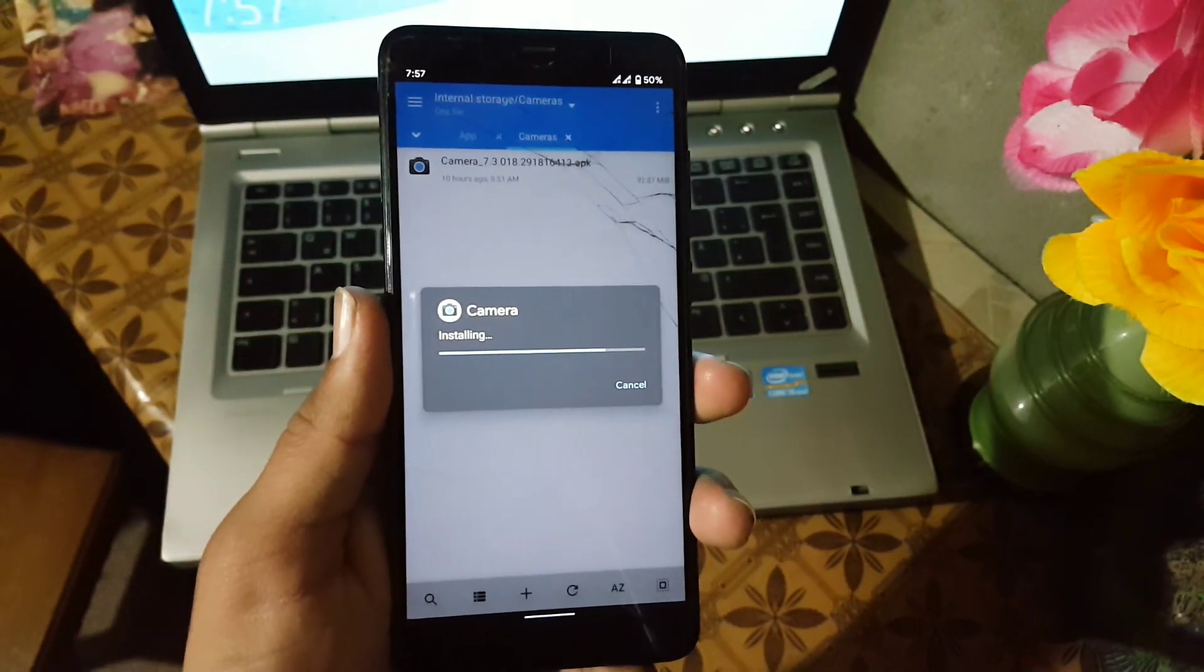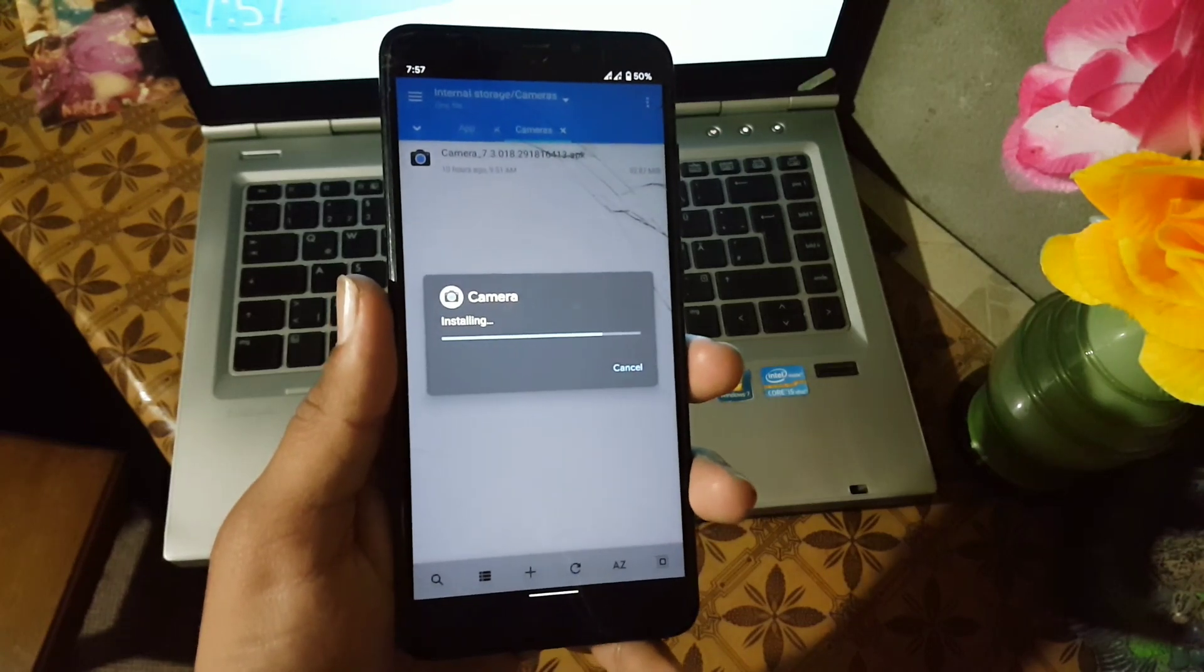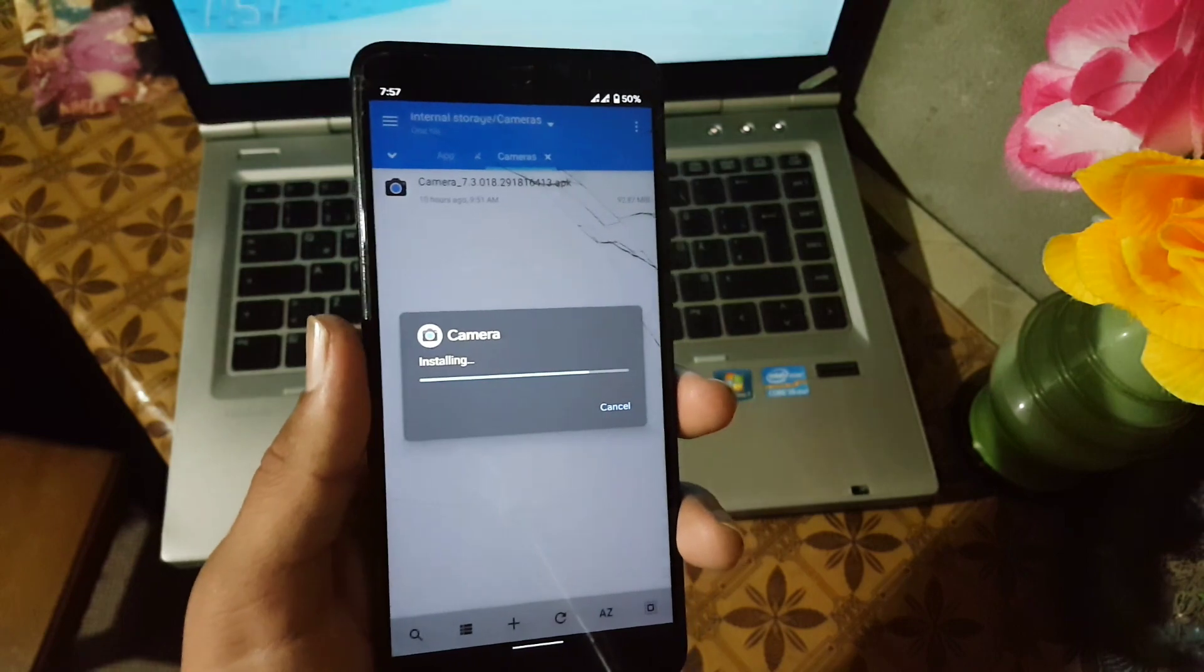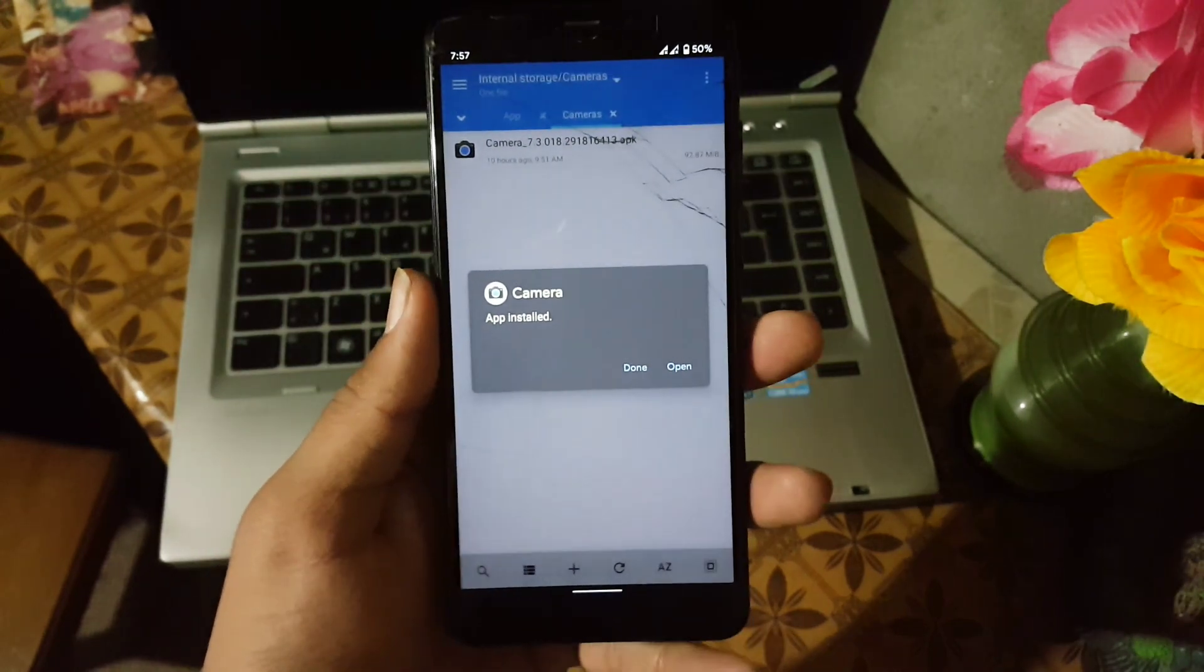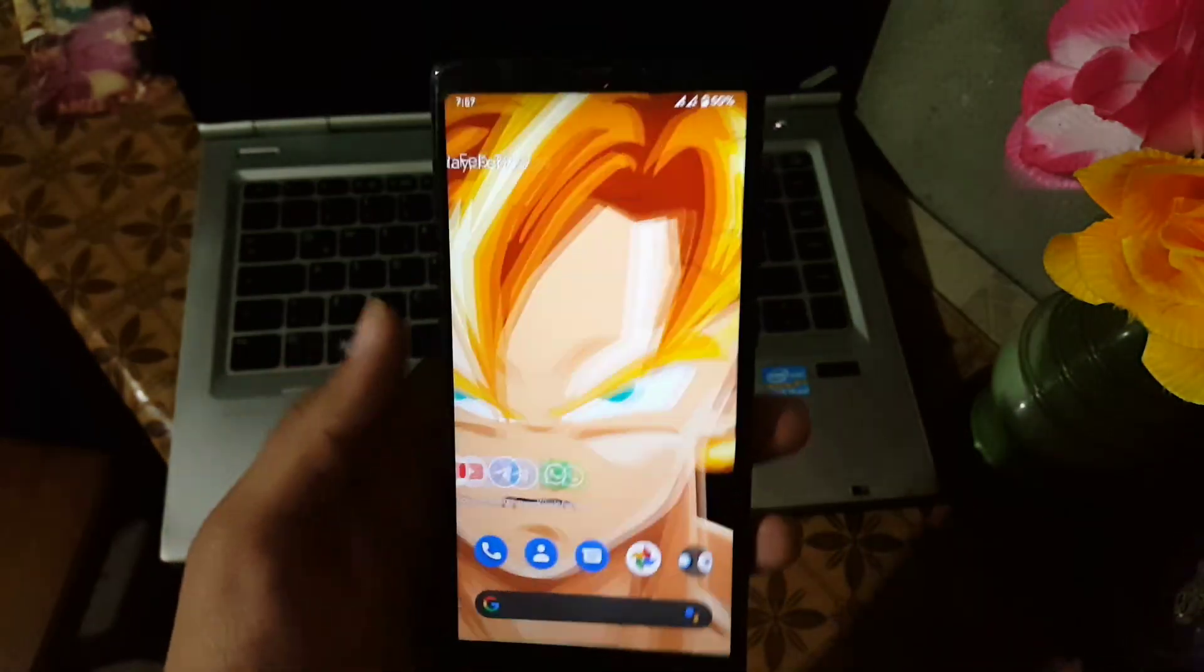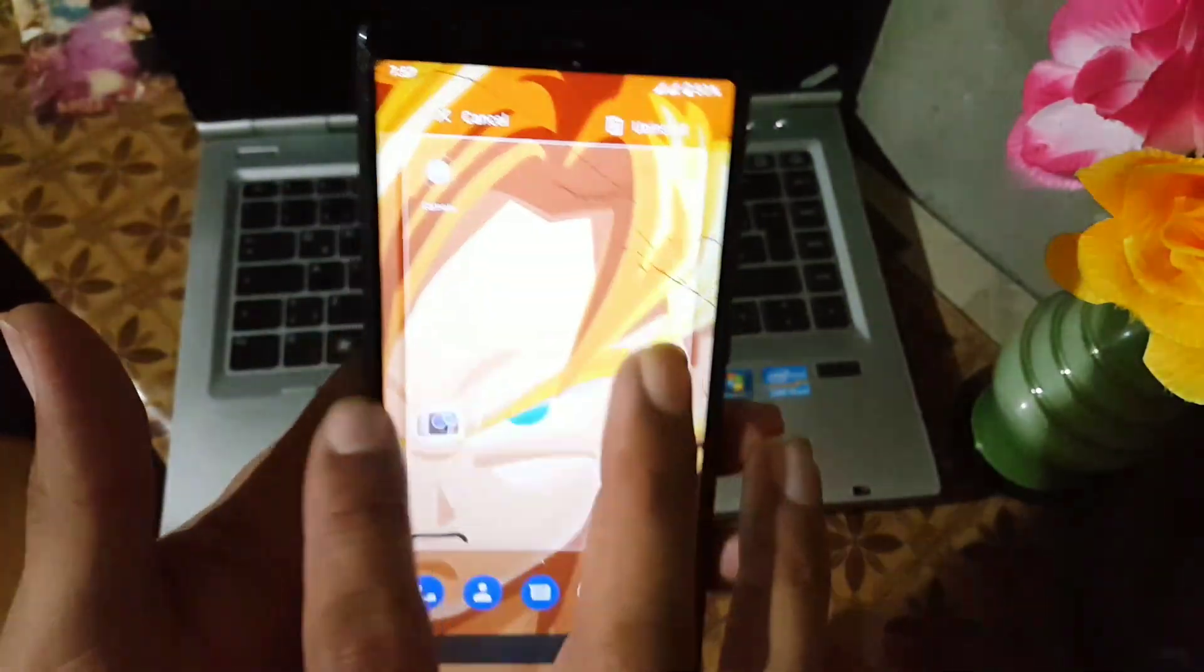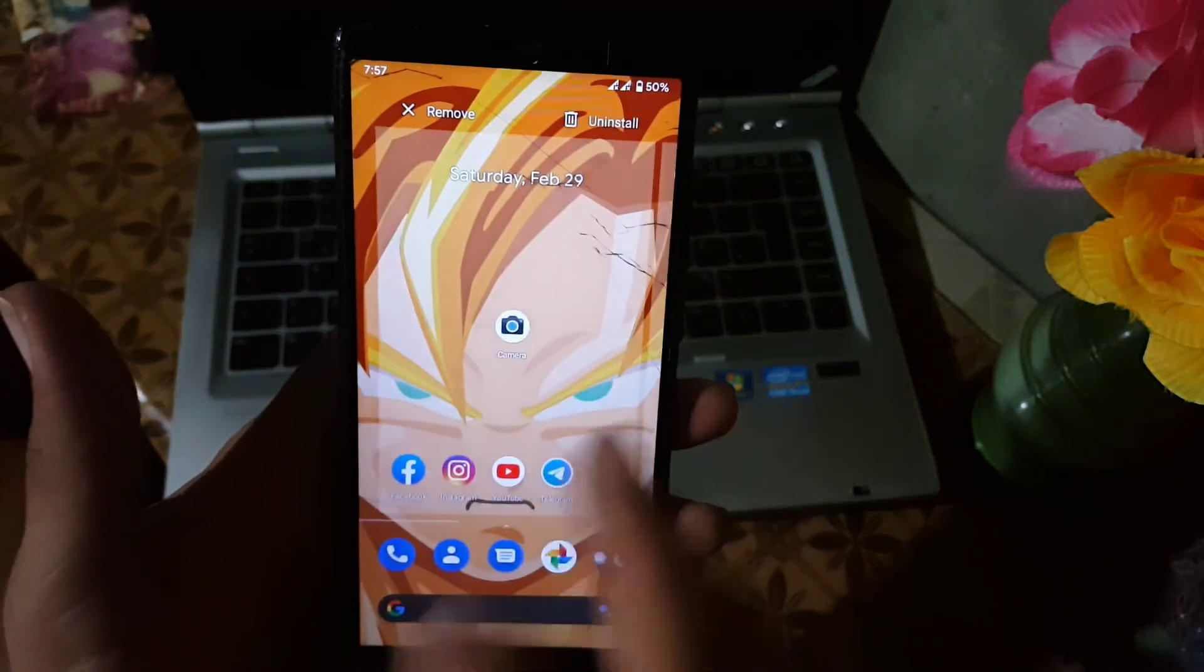I will make a separate video on how you can set up the GCam 7.3 for best results. After installing successfully, just click on done and go to your app drawer and open the installed camera.